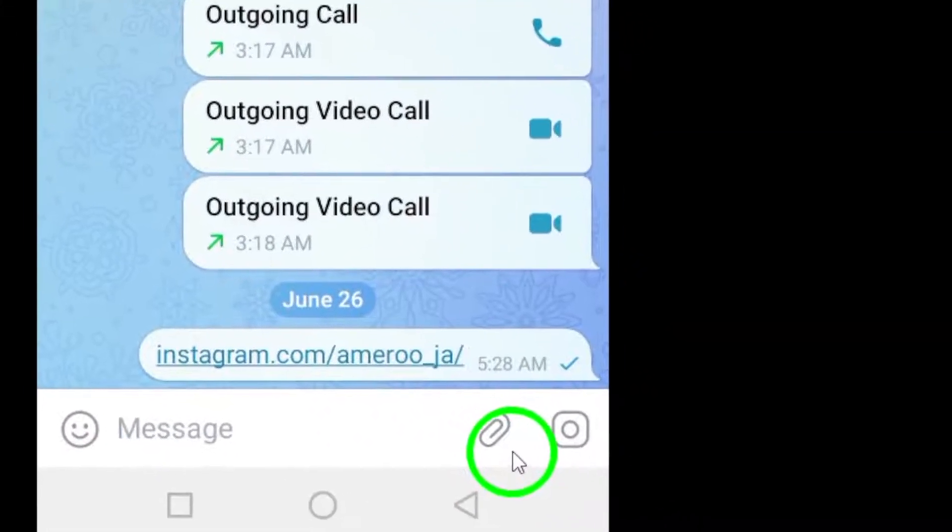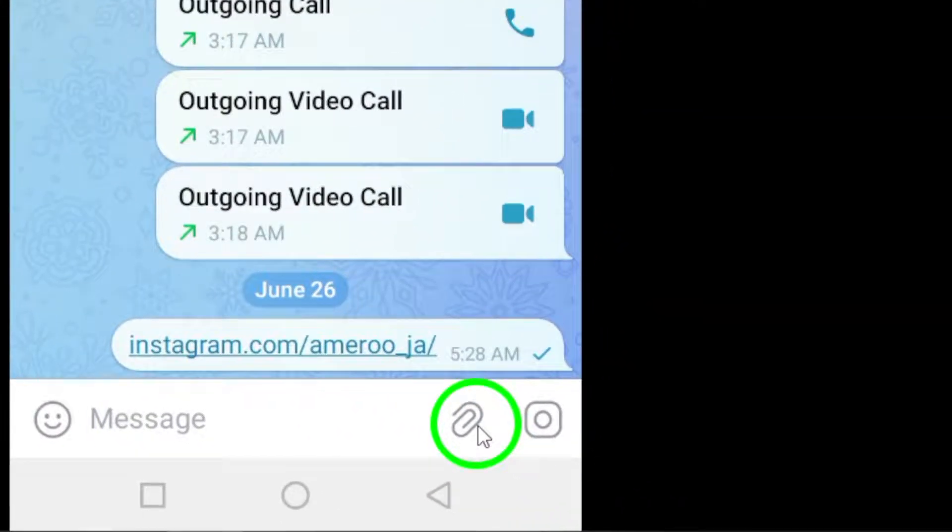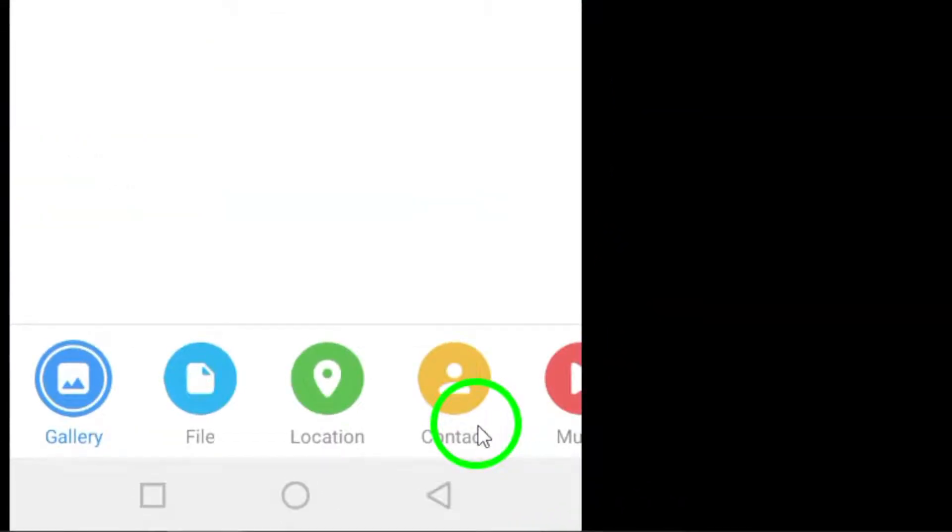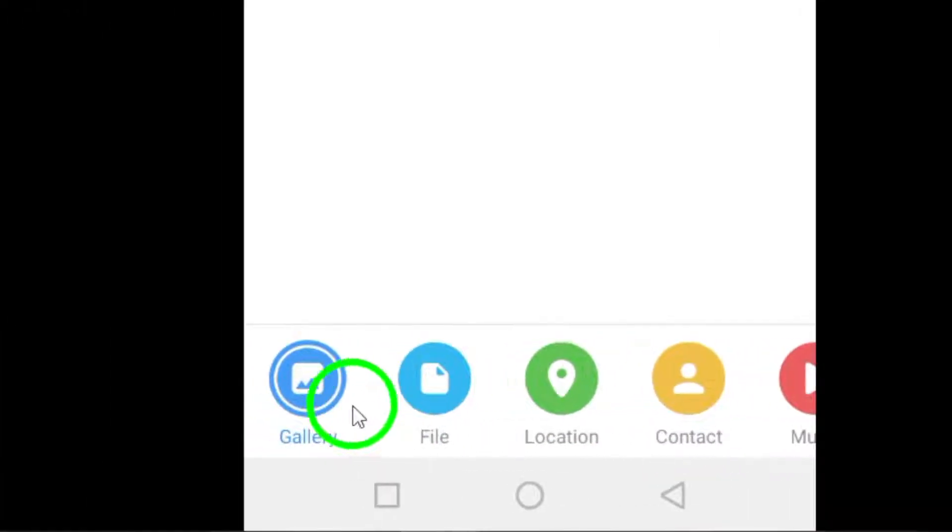Step 3. Tap the attachment icon at the bottom of your chat window and open the gallery view.